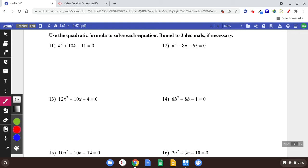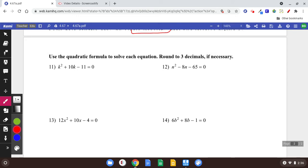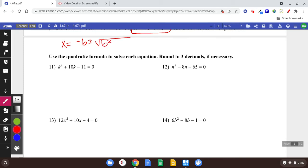You could also use completing the square as discussed in the last video, but the quadratic formula is a second option. So you're going to need to write this down. The quadratic formula: x equals negative b plus or minus square root of b squared minus 4ac, all over 2a.